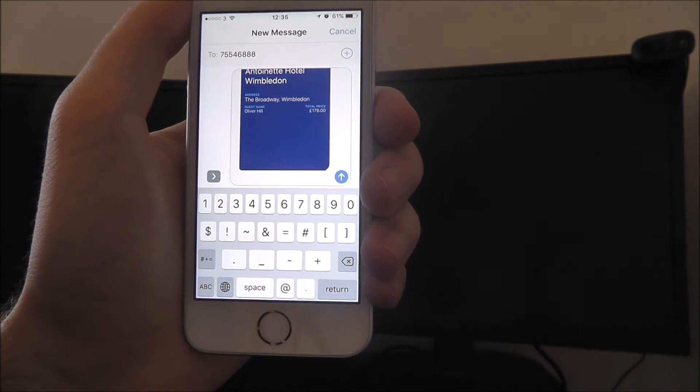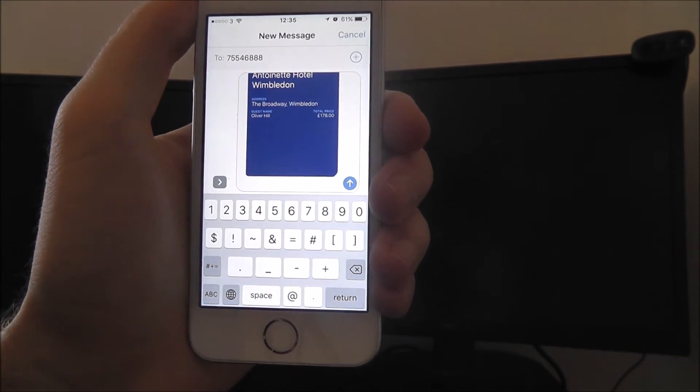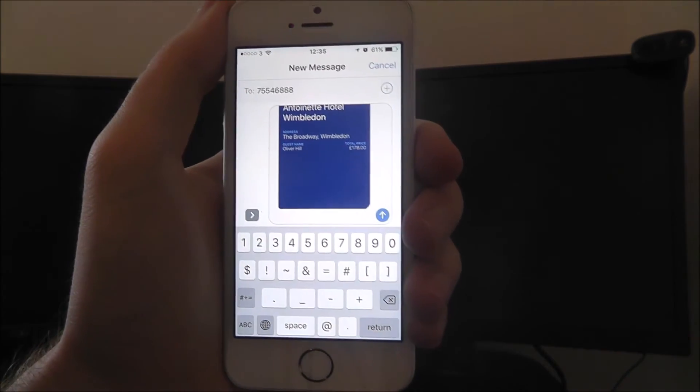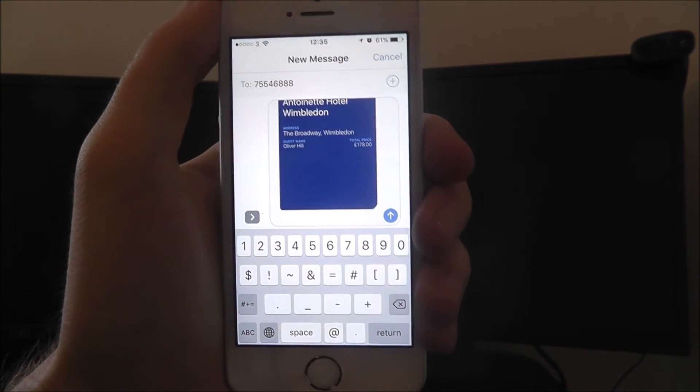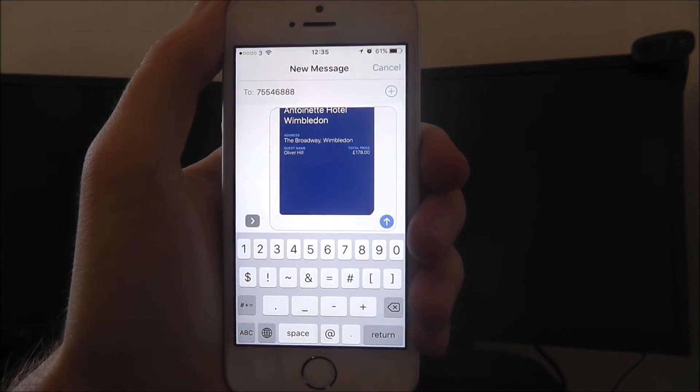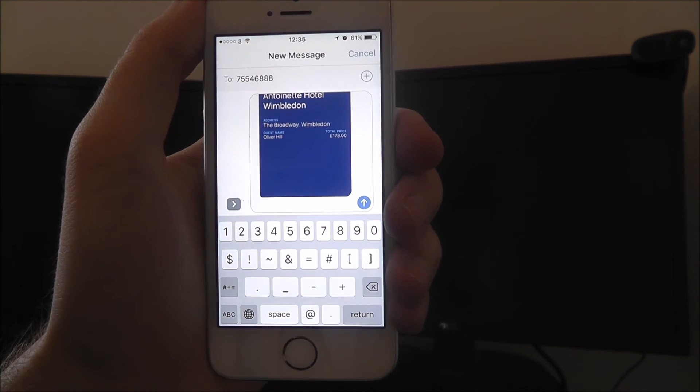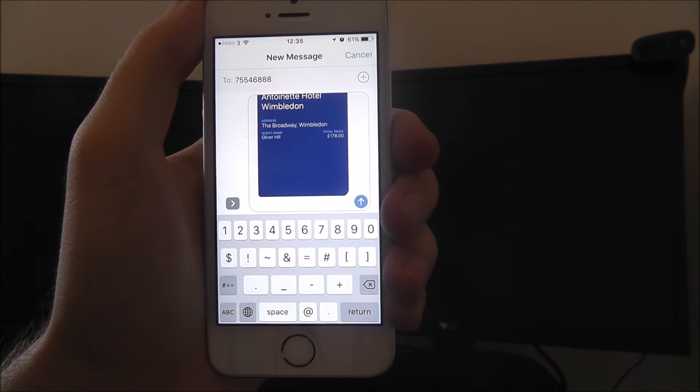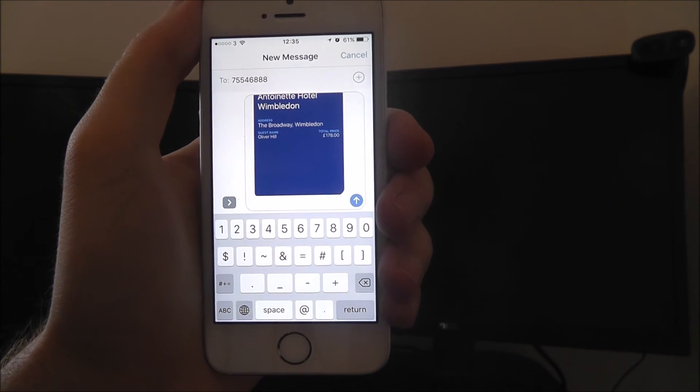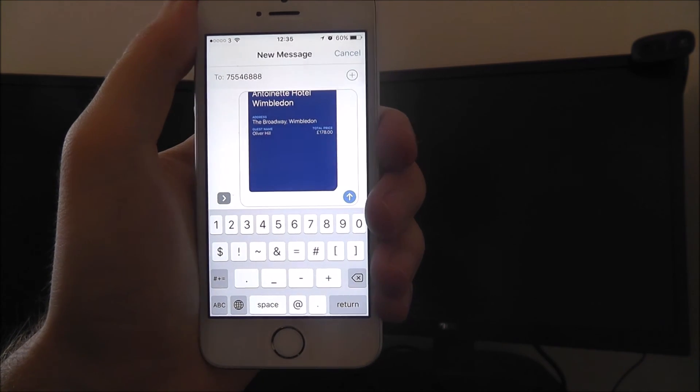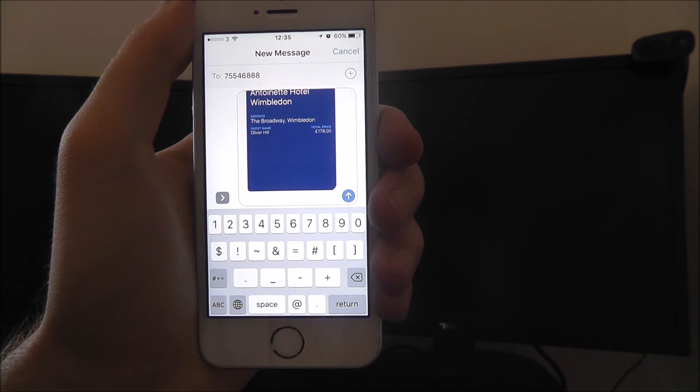Once it's sent to that person, they'll be able to click on that link and download it and use it for themselves. It's as easy as that. That is the basics of how to share a pass from the iOS wallet app.